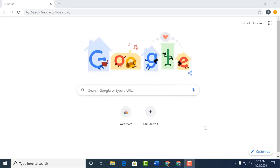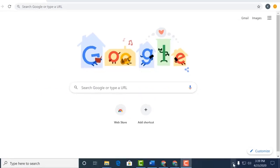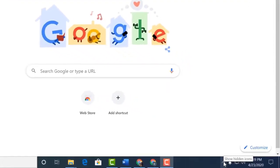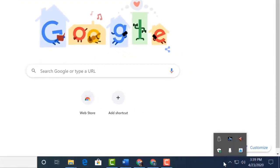We start by clicking the show hidden icons, which is the up arrow in the lower right hand corner of our screen. From there, we select the Xerox Workplace Cloud client.